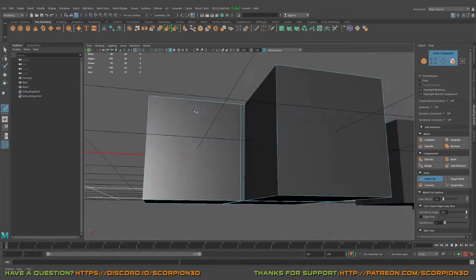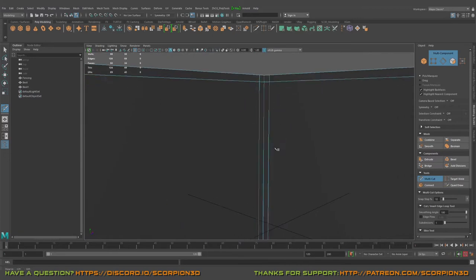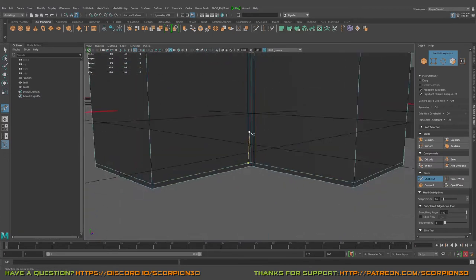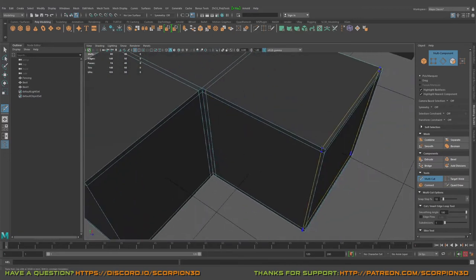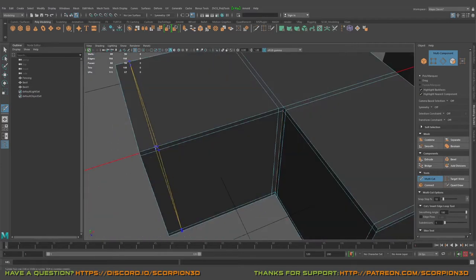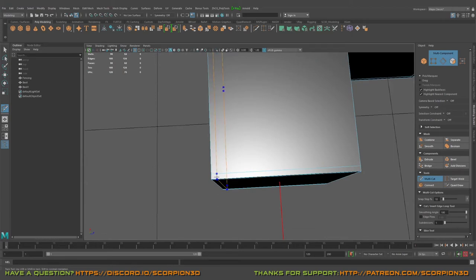But it's losing its shape, it's very soft. So let's make supportive edges in order to maintain the shape here.